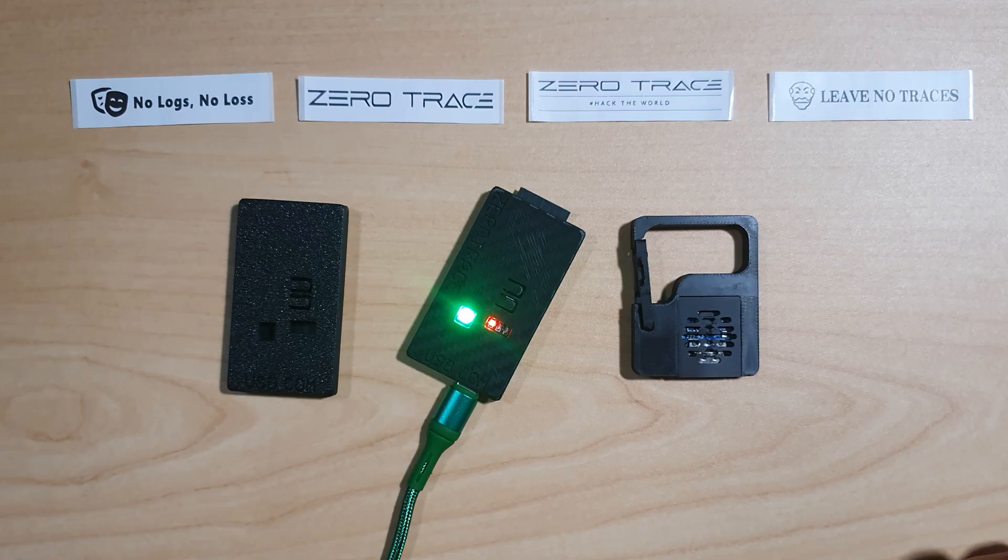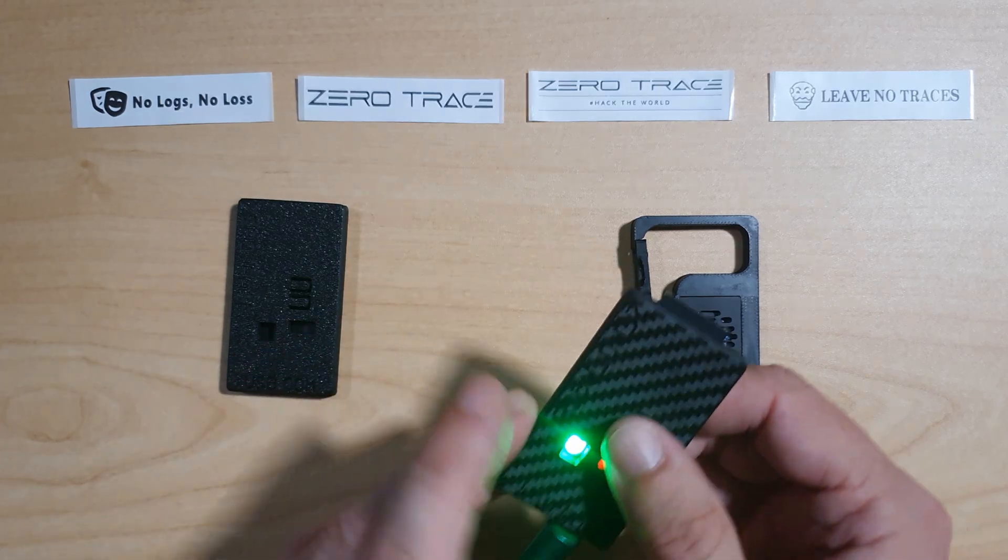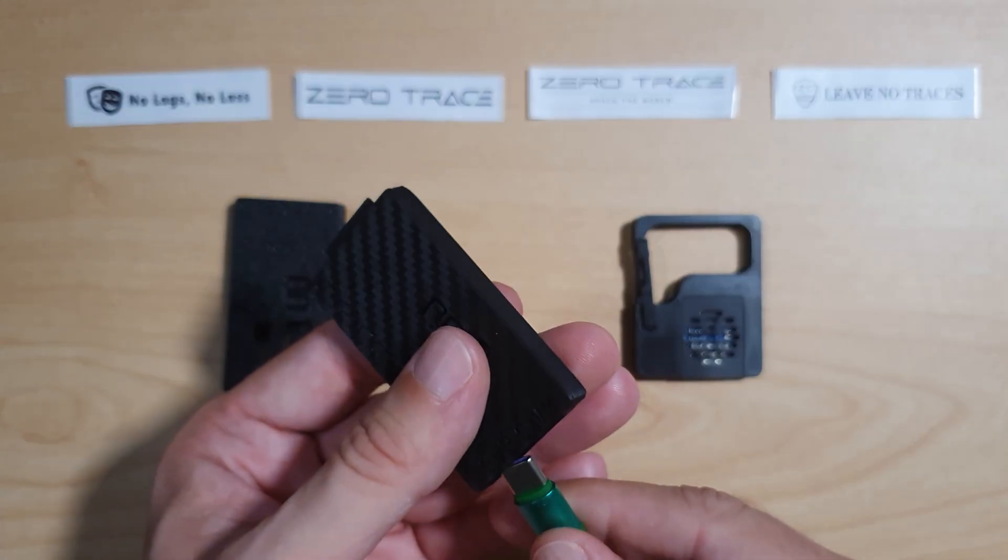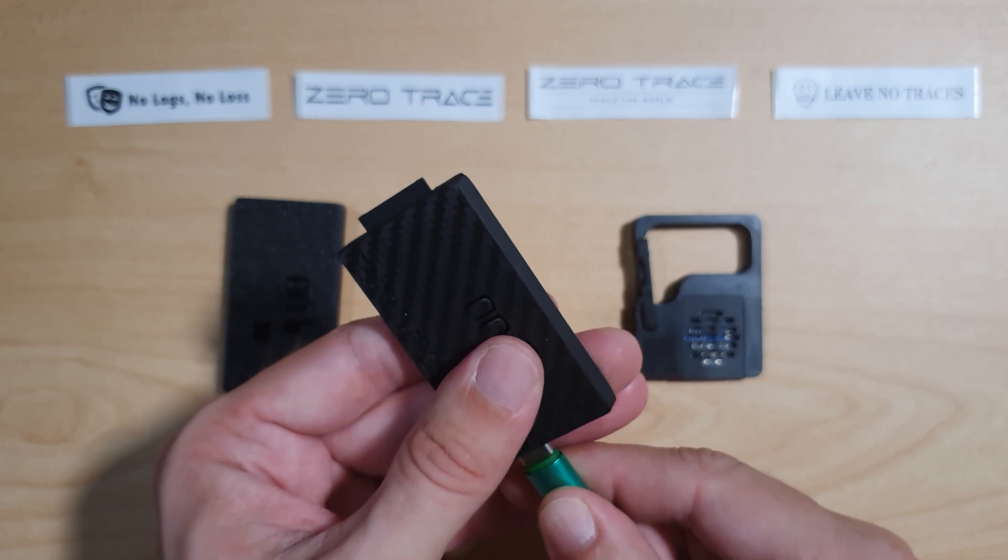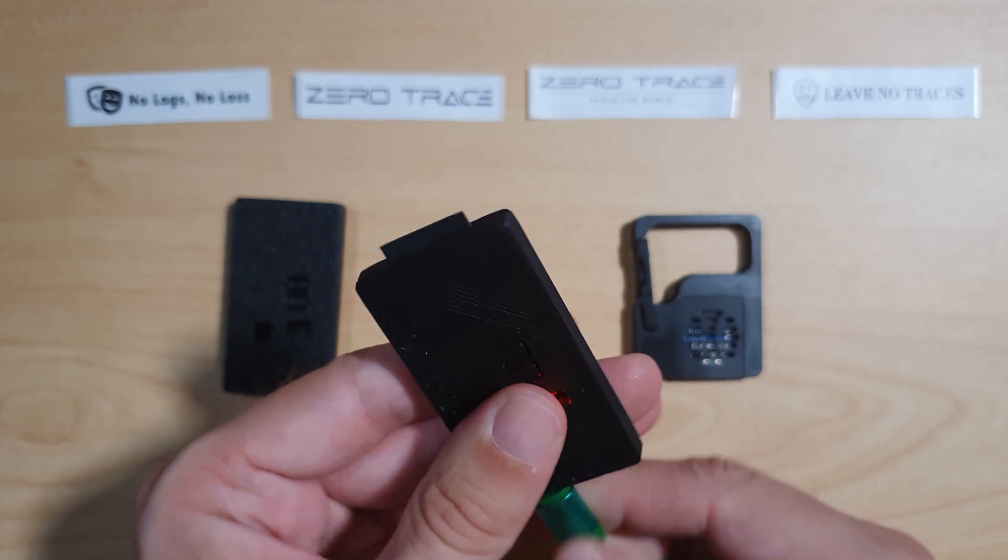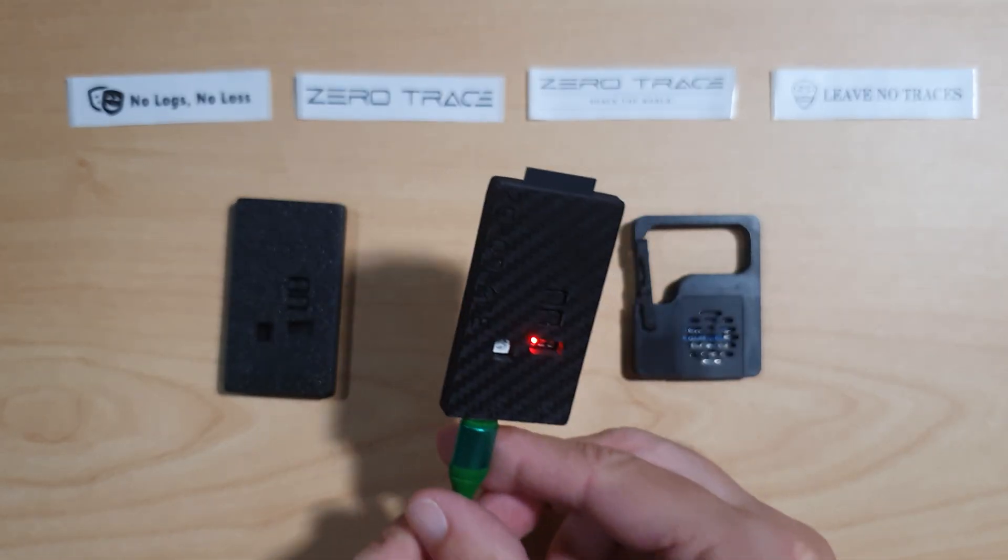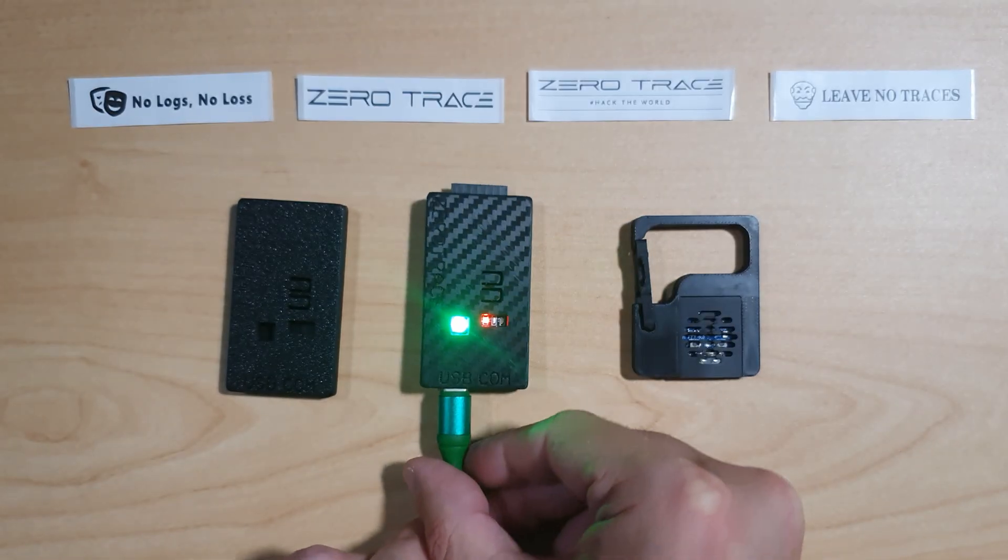Now I am going to demonstrate the ZeroTrace device in action. The first thing I'm going to do is unplug from the comms port and plug into the USB port to turn my streaming computer into a target device.